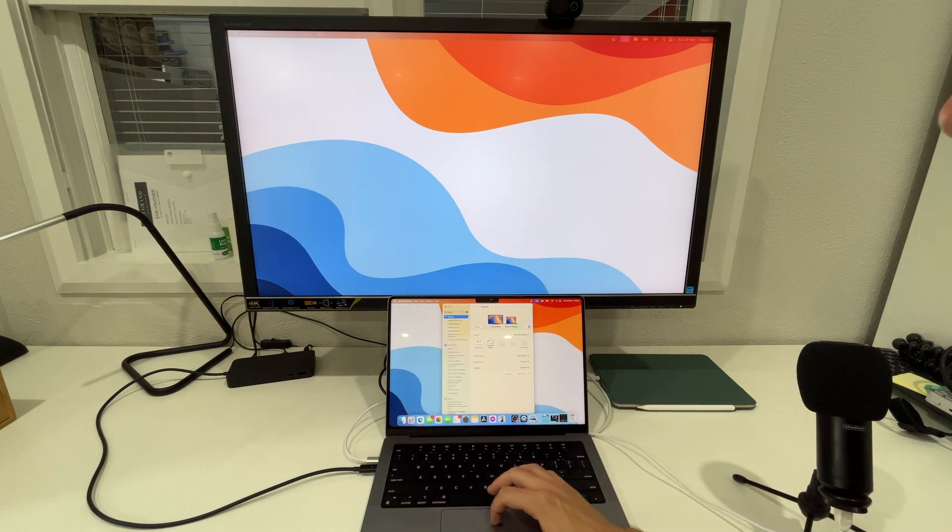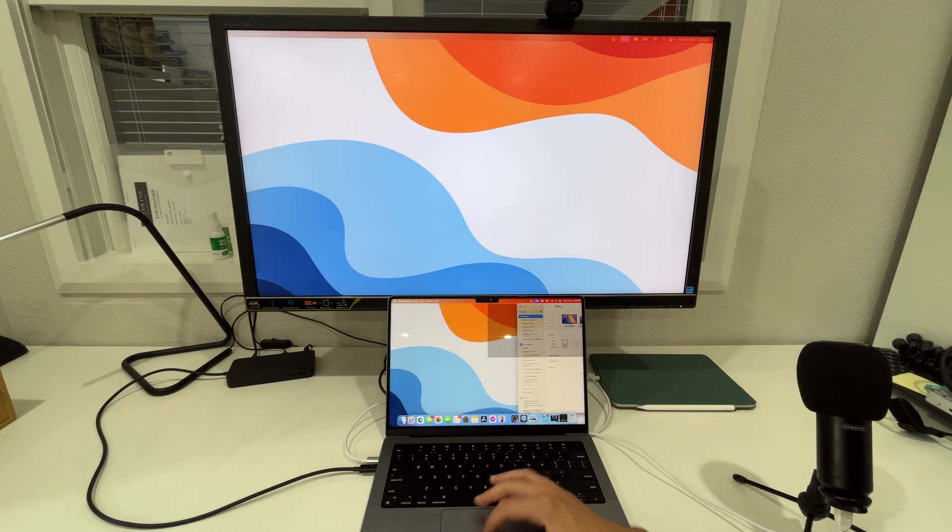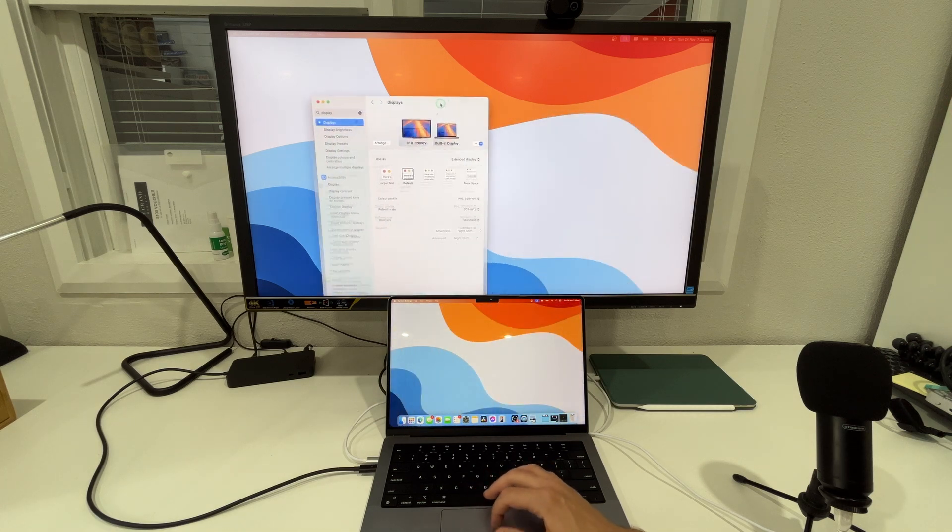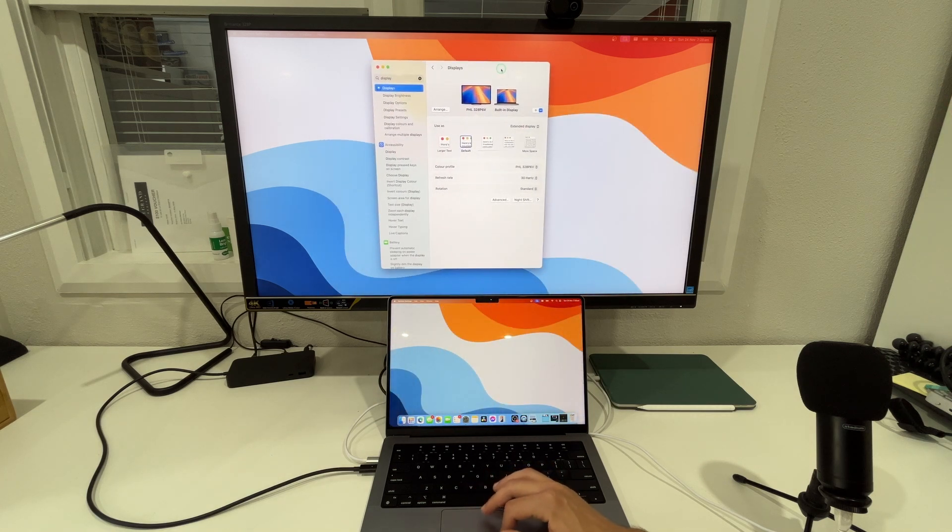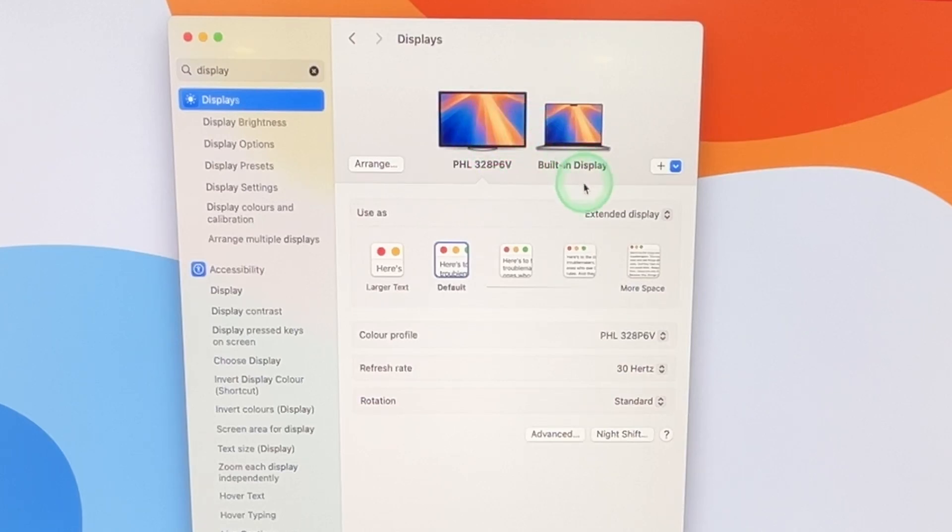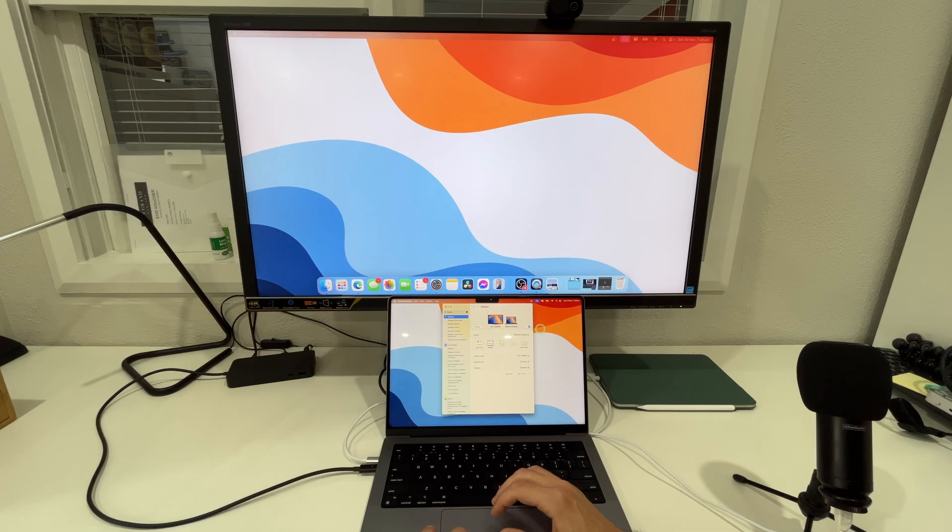So down the bottom here I'm actually just going to bring this up so it's easy for you to see on the screen. What you'll see here is that we have selected Philips and instead of the use as option as extended display we're going to select Philips being the main display.